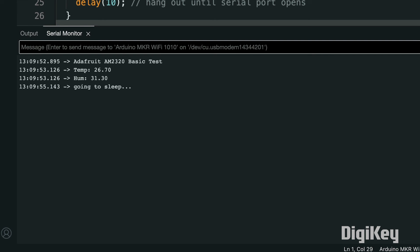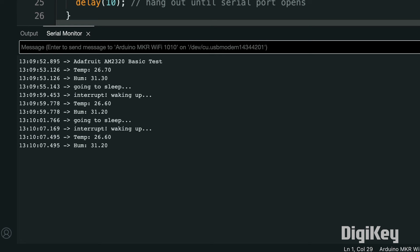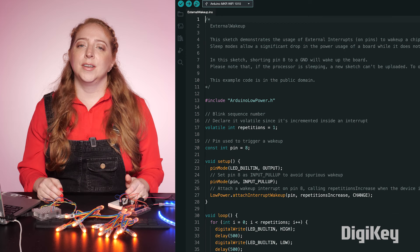You can use an interrupt to wake up the Arduino from its sleep mode, like a digital input, or even a sensor input through the analog digital converter. Using the same circuit as earlier, I'm able to put the microcontroller in low power mode and attach an interrupt to wake it back up. There's an example in the Arduino low power library for this called external wake up.